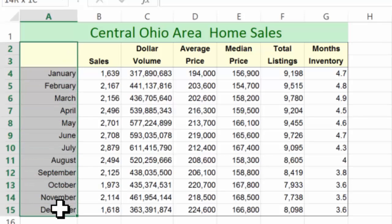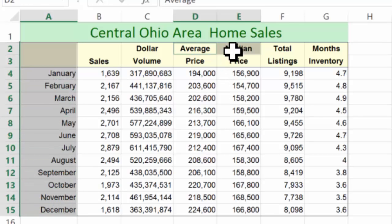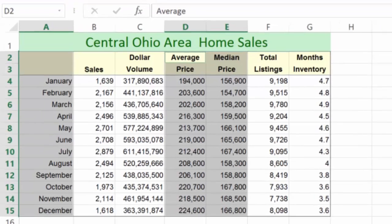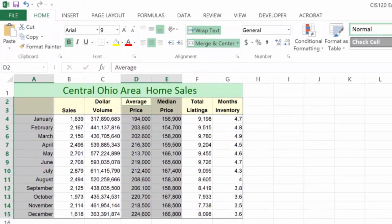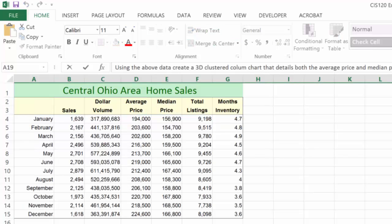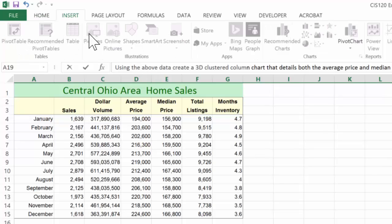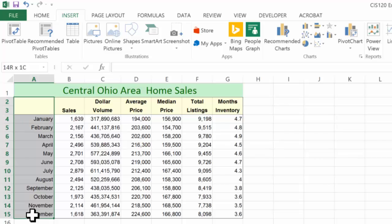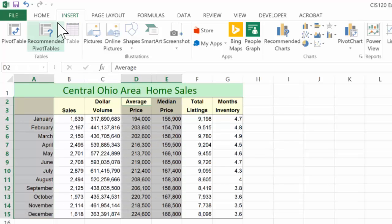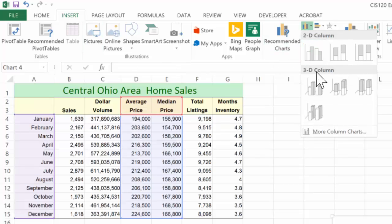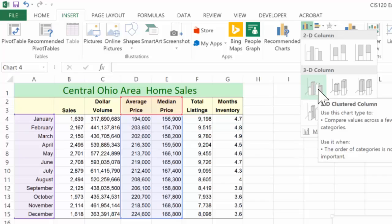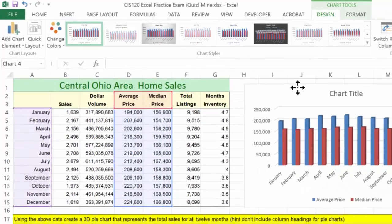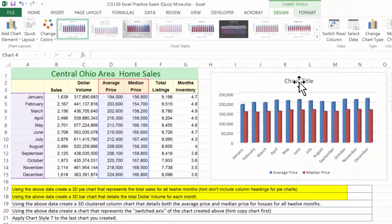So again, I'm going to select this here, hit the control key. I want the average and median. I'm going to select that. And I'm doing a 3D clustered column chart. C-O-L-U-M-N column chart. Go up to the insert tab. Let me select the data again. Insert tab. Column chart. 3D clustered column. There it is.